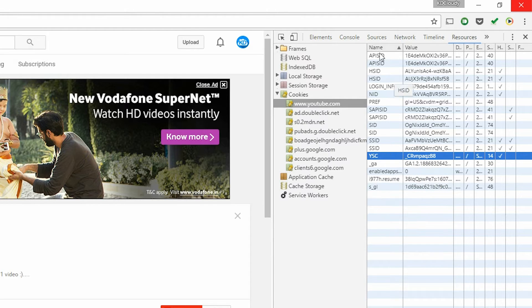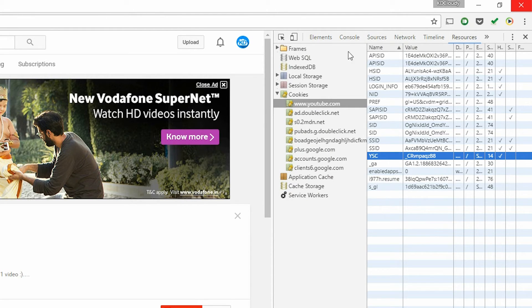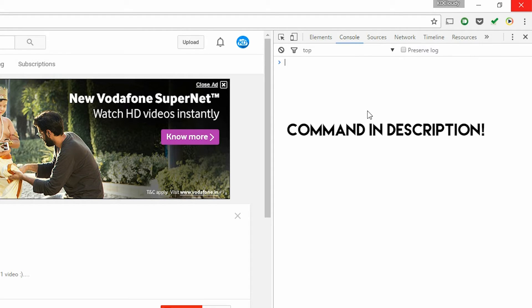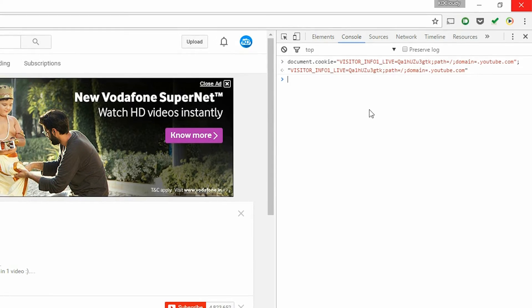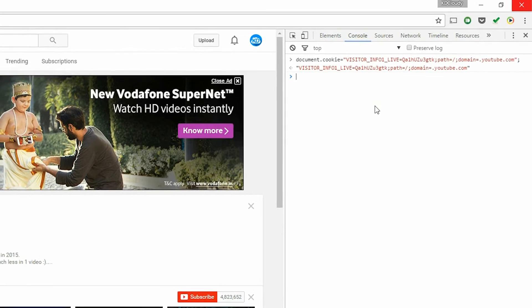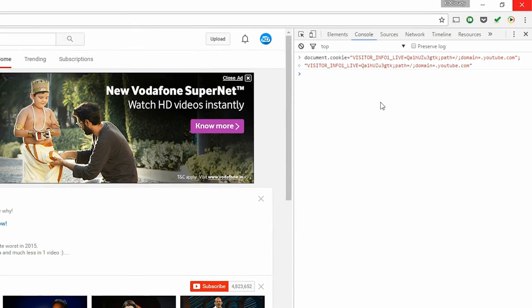Just hit delete. Now you need to go to the console tab and define the visitor cookie. We're going to do that by typing a simple command and hitting enter. That's it and you're done — well, not quite done yet.